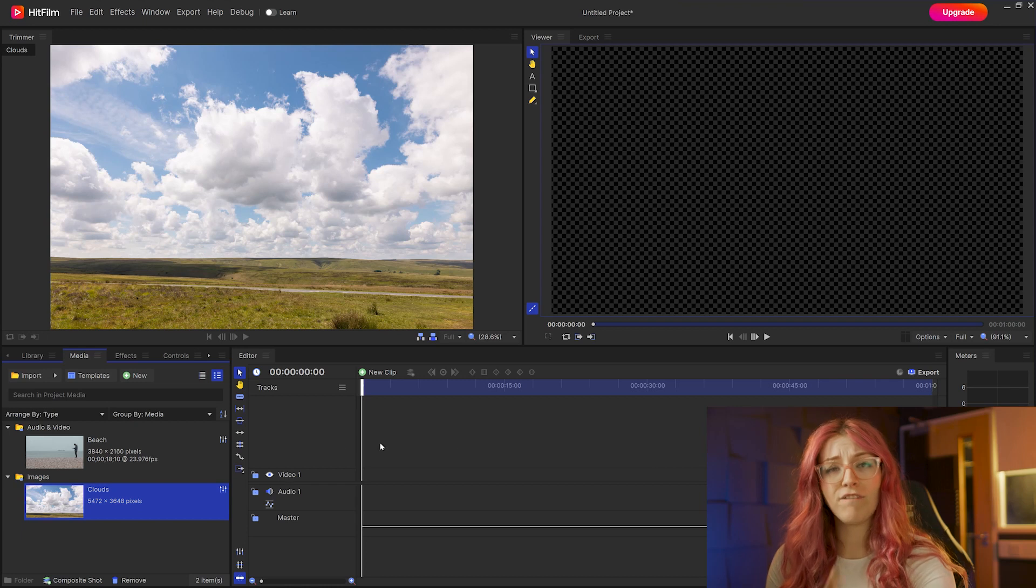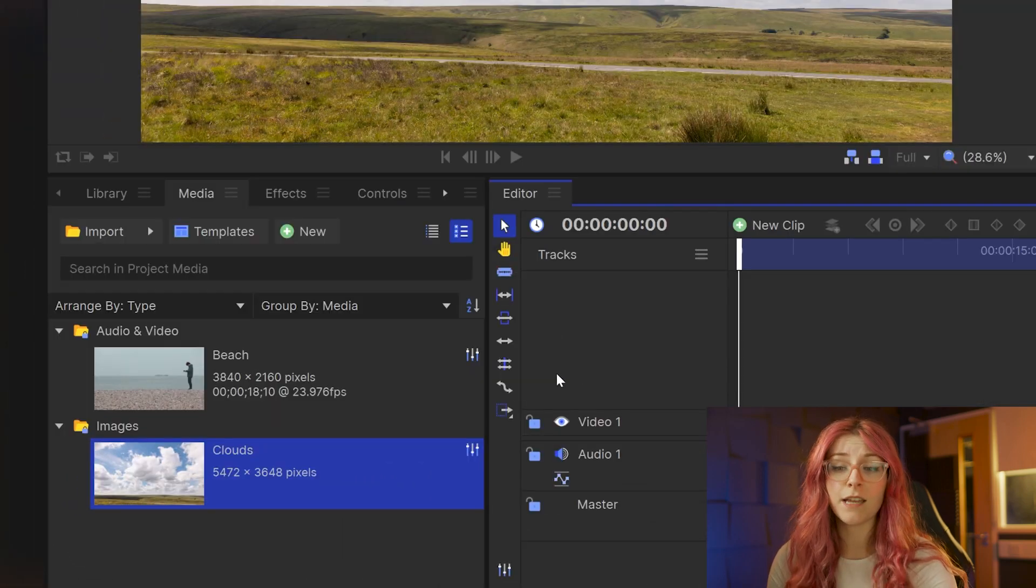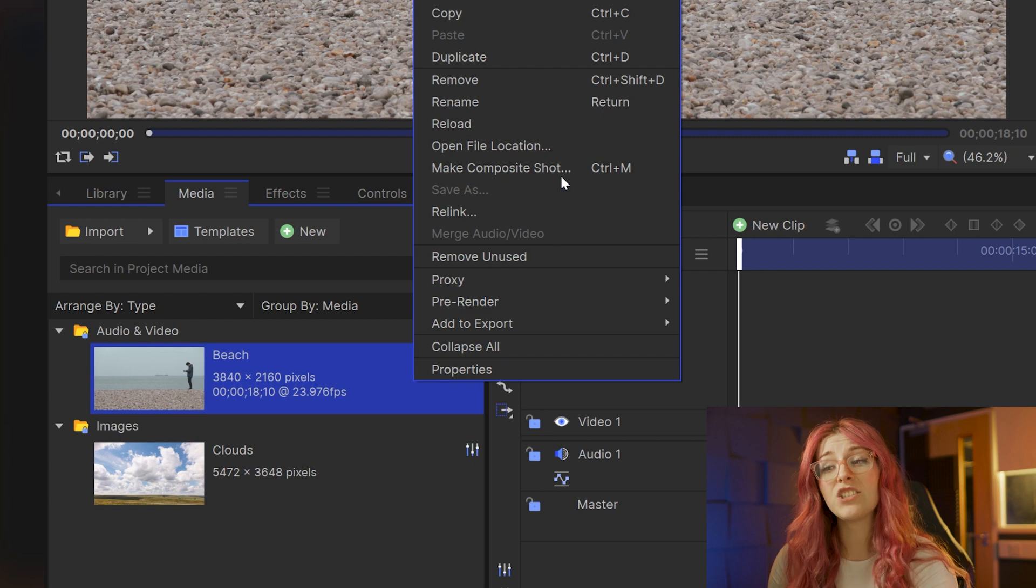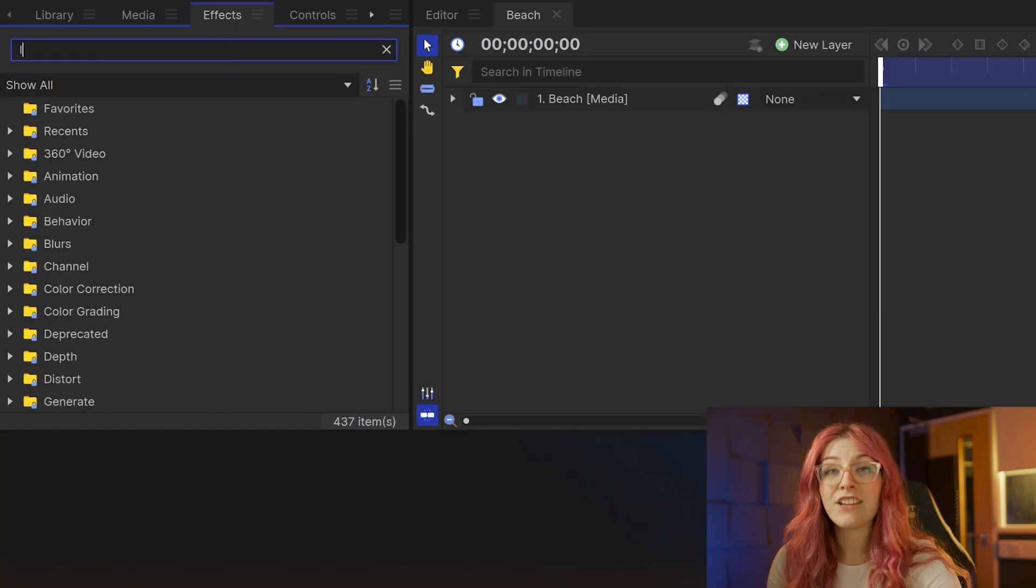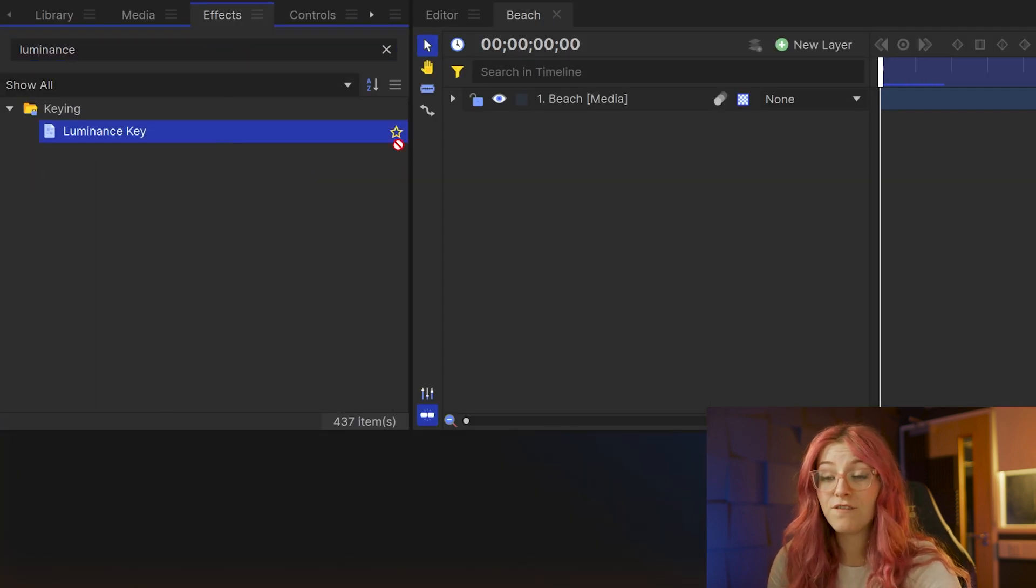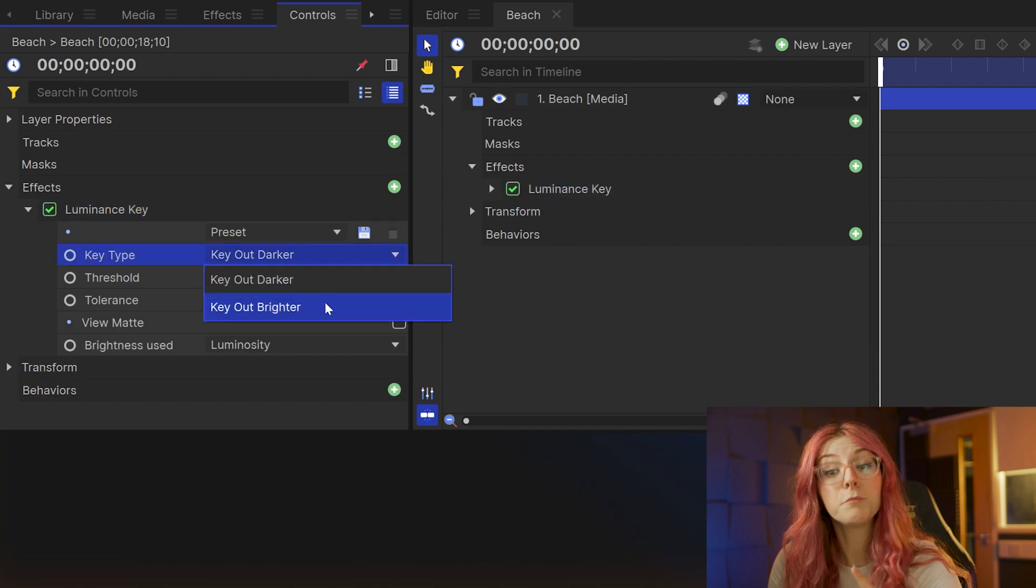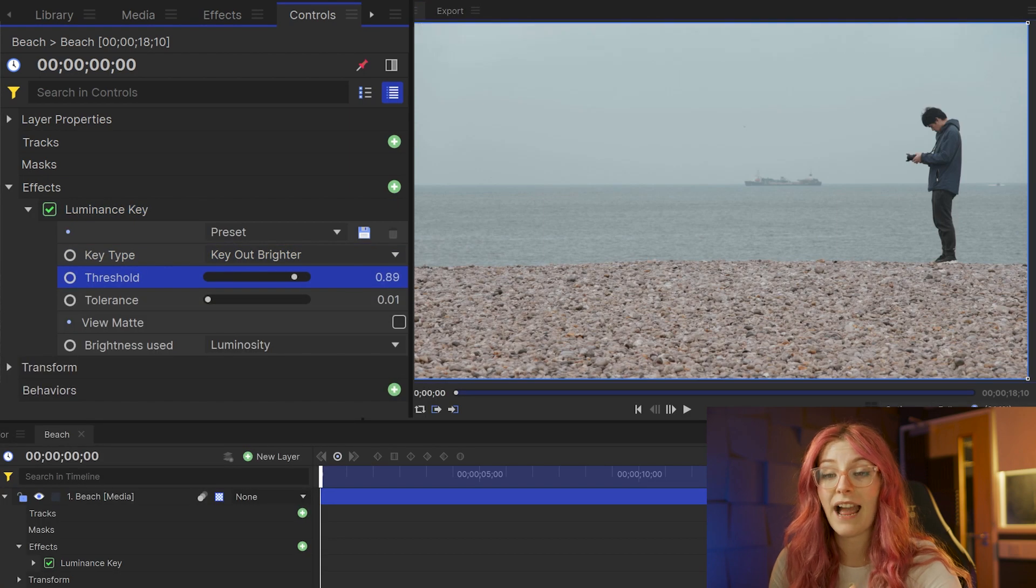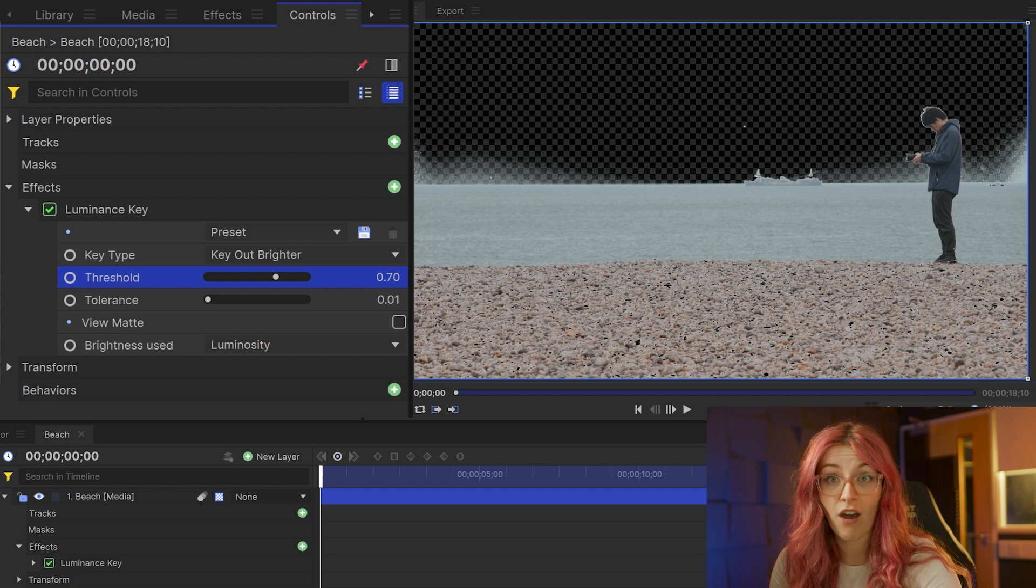I have here both my footage and my sky imported into HitFilm. The first thing I'm going to do is right click on my footage and turn it into a composite shot. Next, add a luminance key to the footage and set it to key out brighter. You can go in and adjust the number to remove the sky.